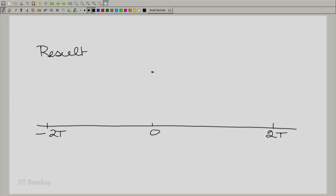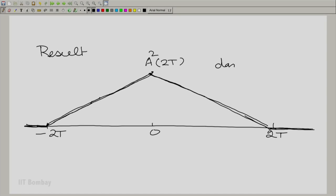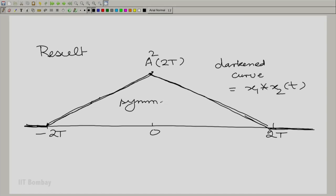The first thing to note is that the result extends from minus 2T to plus 2T. It results in a straight line, and at the maximum you have a total area of a² over a length of 2T, giving a² times 2T. The area changes linearly starting from minus 2T up to 0, then falls off as you go to 2T — so the convolution is essentially a symmetric triangle.